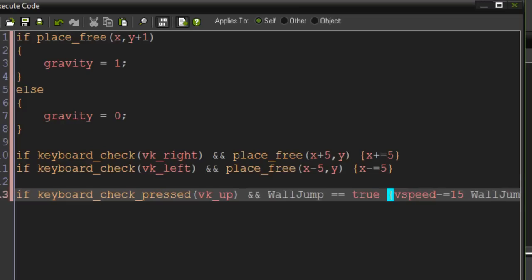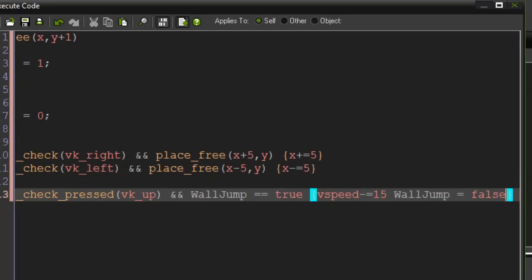Okay, so basically when you jump, it won't let you jump anymore obviously because it is checking if this is true and if it equals false you won't be able to jump.